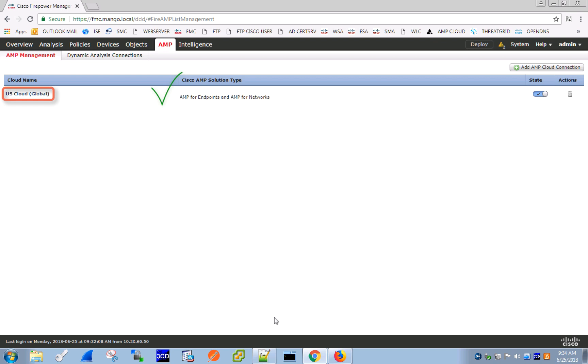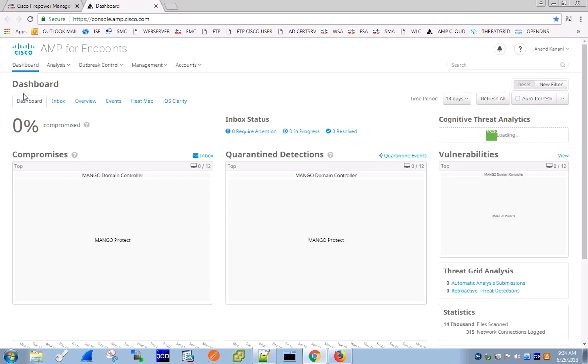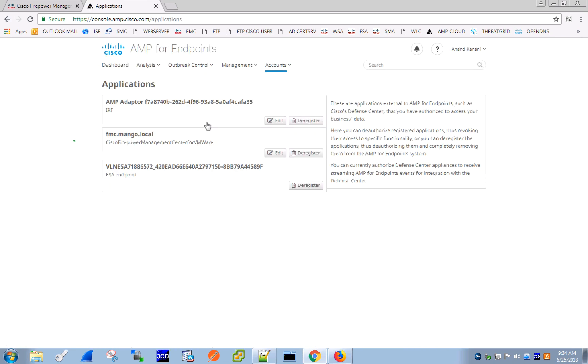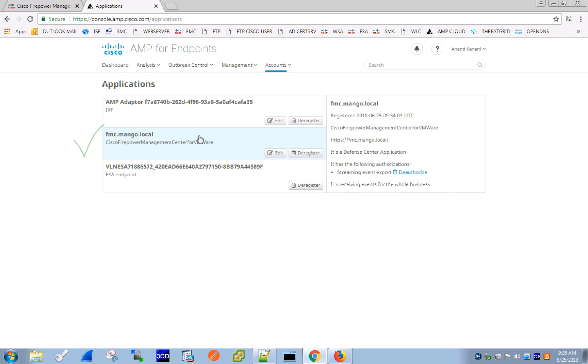To verify that the registration was successful, click on the cloud name in FMC. That should redirect us back to AMP for endpoints, and there we can confirm that FMC shows up as one of the registered applications.